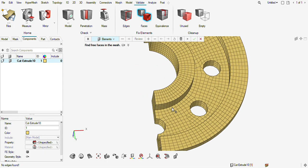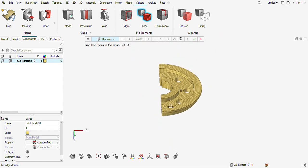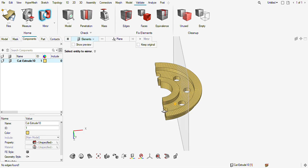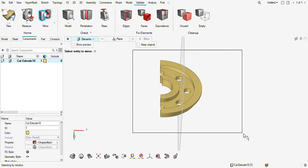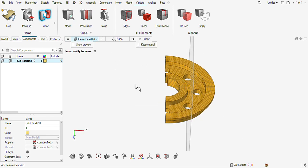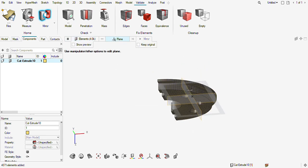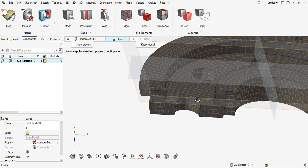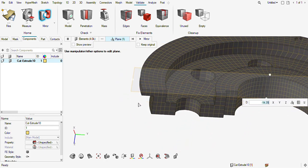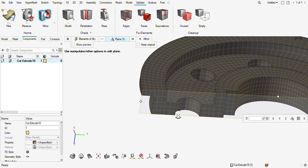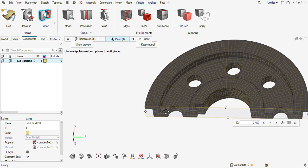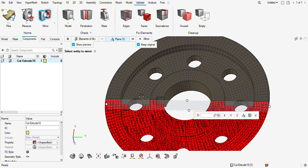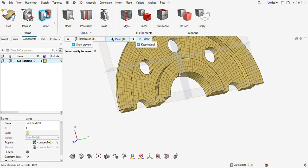Now I need to reflect it, so I will go to Mirror and select these elements. I need to choose the cutting plane and set the display here. Keep originals. Preview — this will be a preview kind of thing. Mirror it.